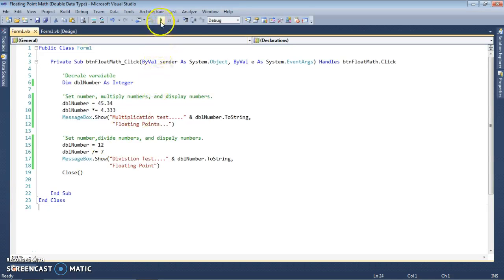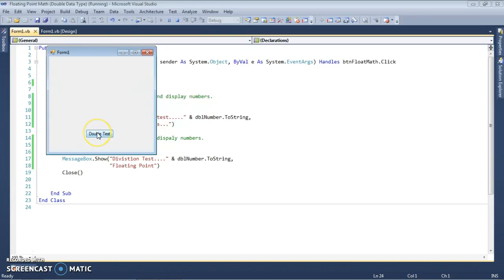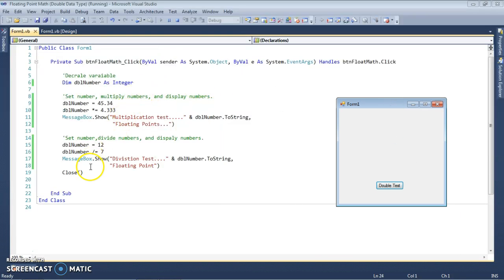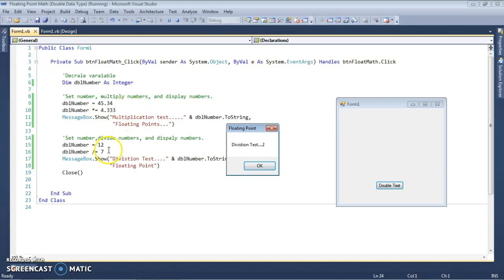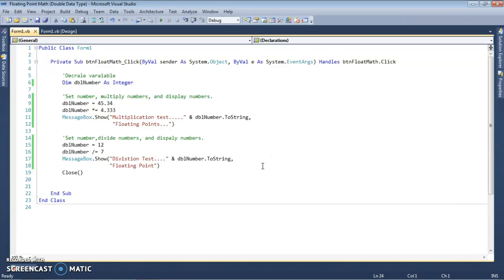Let's run it. The result is 195 — it rounded itself off. So if we want precision, we don't want to use integer. Integer does not use floating point math.